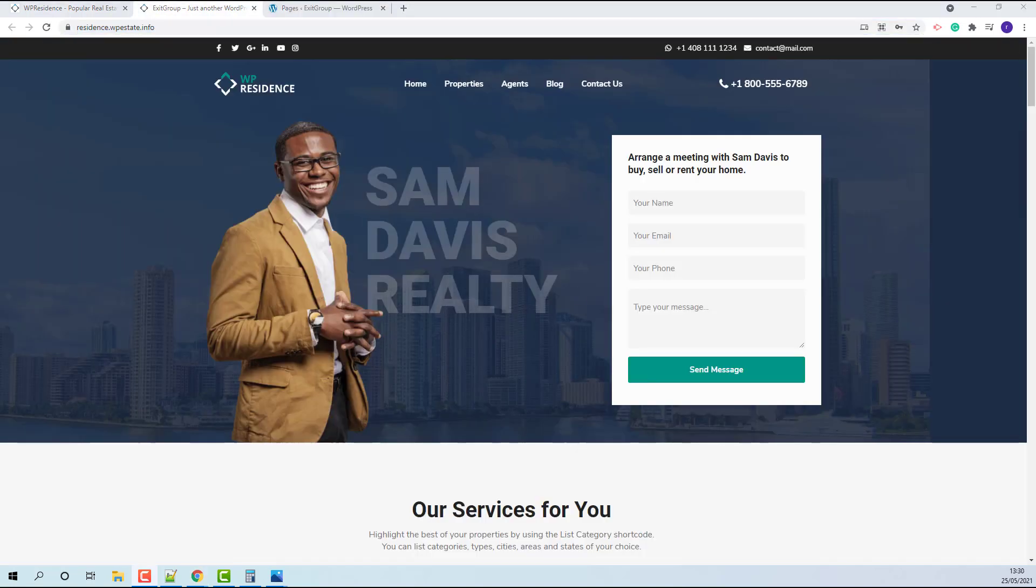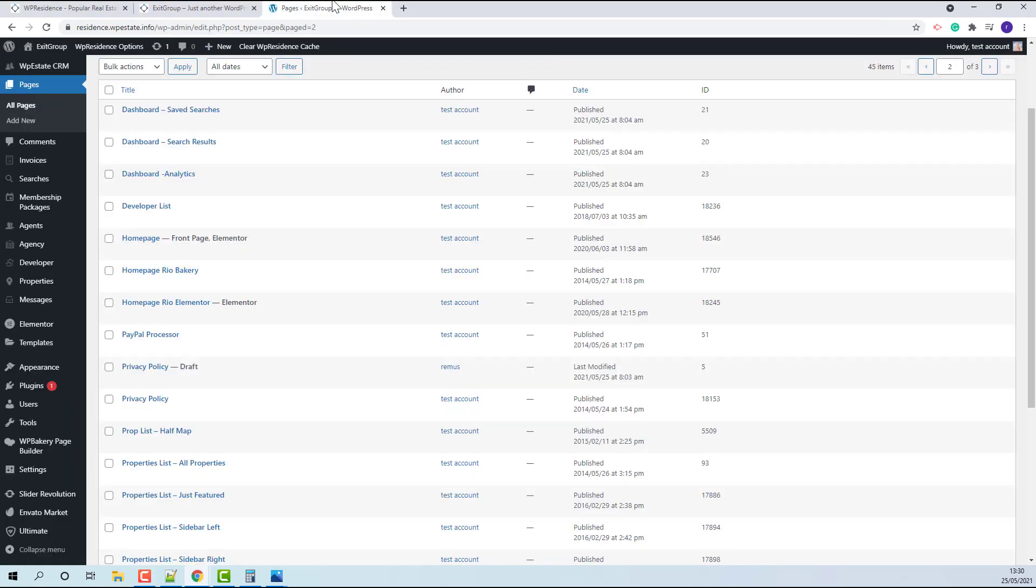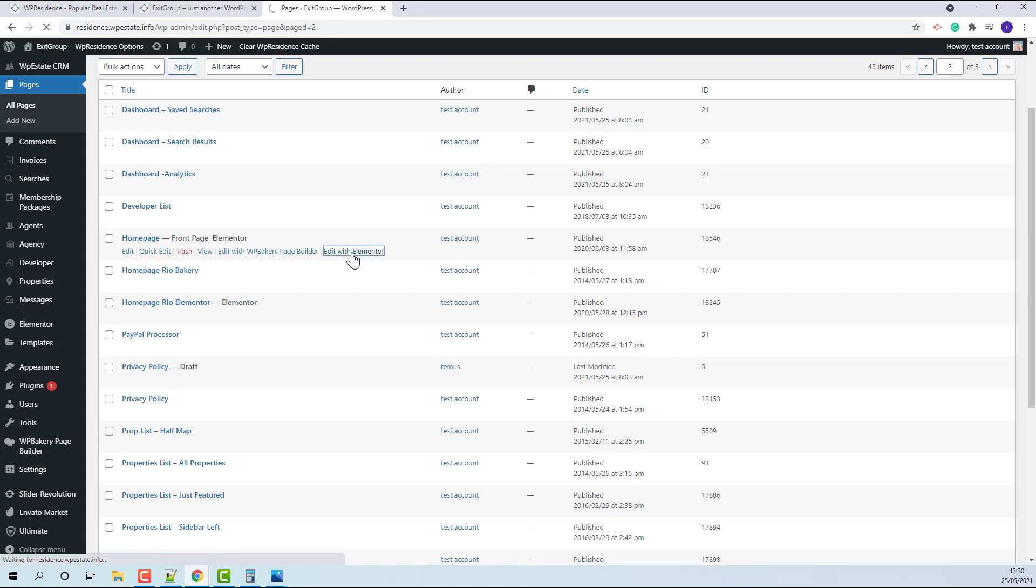The demo content is now complete. You can start adding your own content. Since this demo was created for a single agent, I will show how to change this image to your own and how to edit this text. This section was created with Elementor plugin, so you need to edit home page with Elementor.